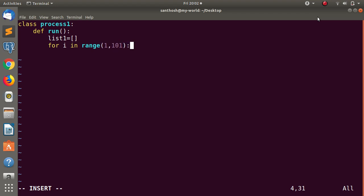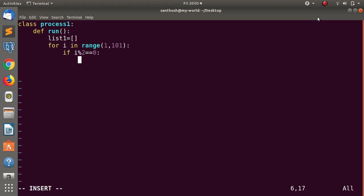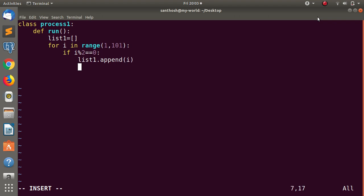Up to 100. Here, if i modulus 2 equals 0, this condition is true. If this condition is true, what do I do? List1.append — this is the result. The result is called i. If you want to call this function, why do you need to call this function?